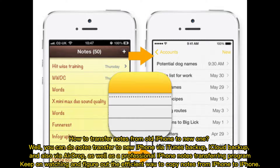How to transfer notes from old iPhone to new one? You can do notes transfer to new iPhone via iTunes backup, iCloud backup, and also via AirDrop, as well as a professional iPhone notes transferring program. Keep on watching and figure out the efficient way to copy notes from iPhone to iPhone.